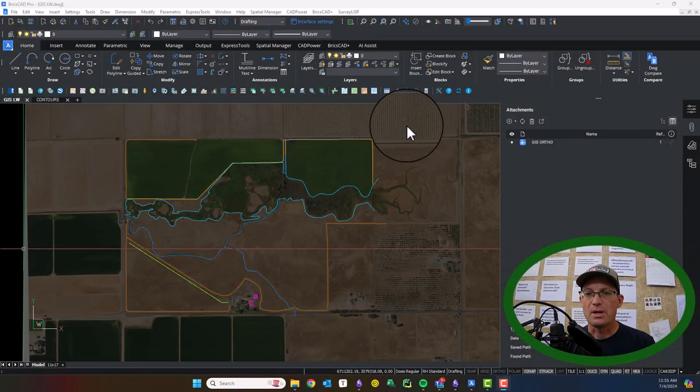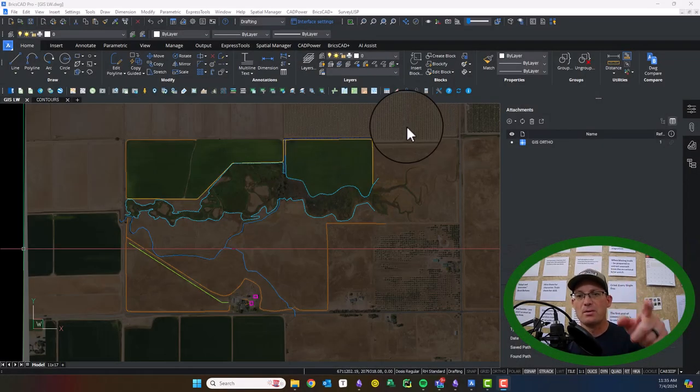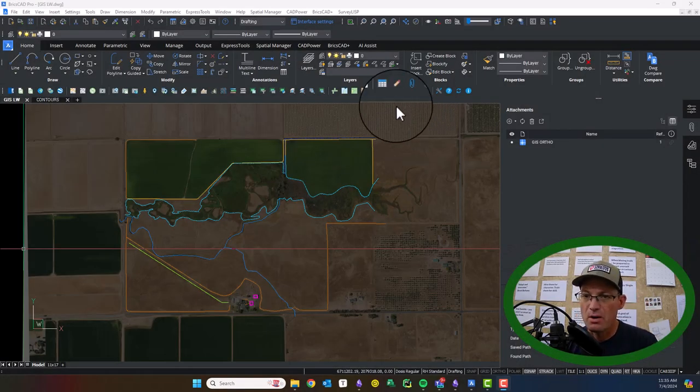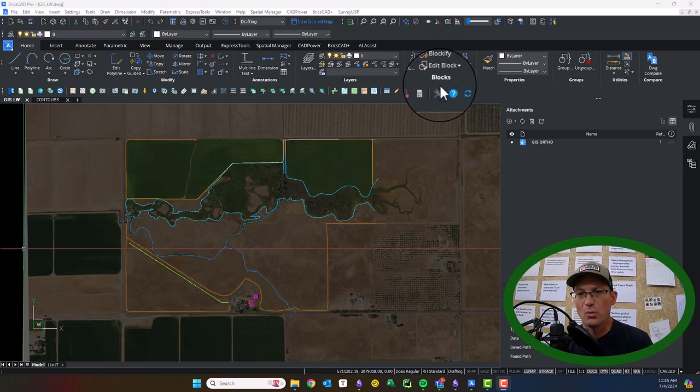Hey guys, it's Landon from RH, your favorite land surveyor on YouTube, at least I hope I am.